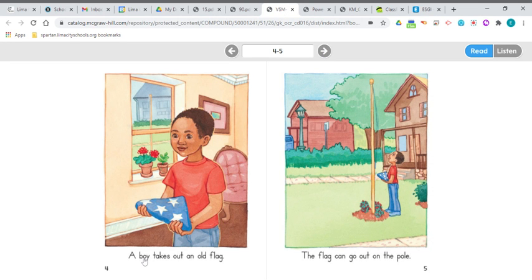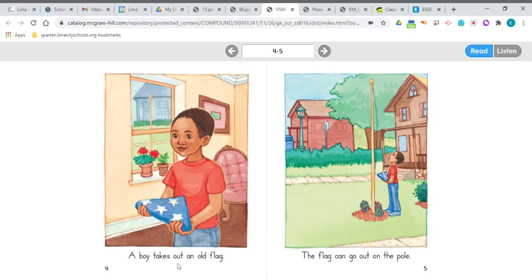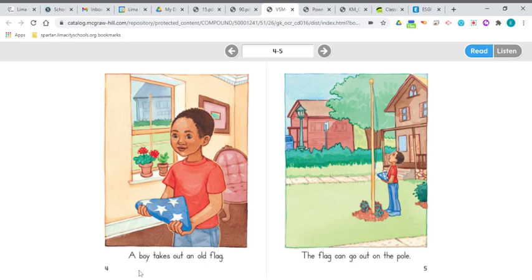A boy T takes out. So there's your new words, boy and out. A boy takes out an old flag. A boy takes out an old flag.